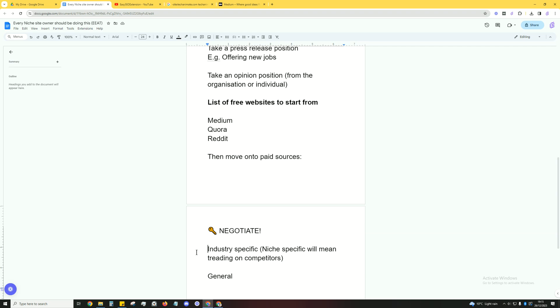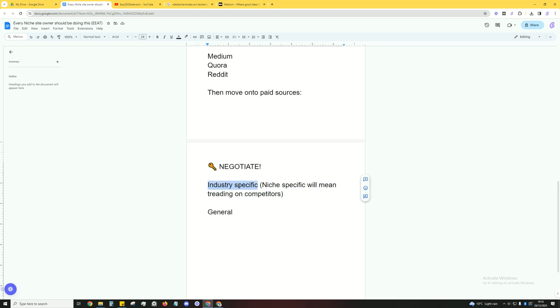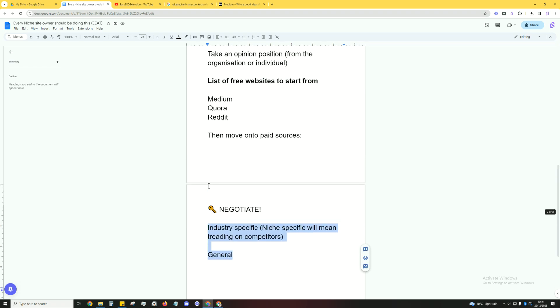What I like to do is go on places like Upwork or Facebook and post a job. So you want to get industry specific. Niche specific will mean treading on the competitors, so you can't get niche specific. Let's say you sell pens, you're all about pens, and then you try to post on a website that's all about pens as well. That's not going to work. Instead it could be maybe something like a website regarding productivity, and then you mention the best pen to be most productive that's the most comfortable. You've got to keep something like that in mind.